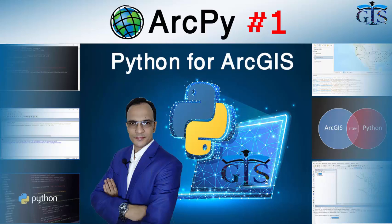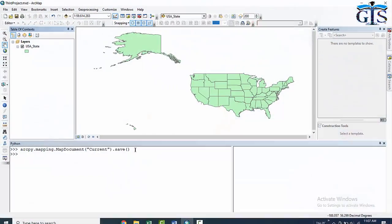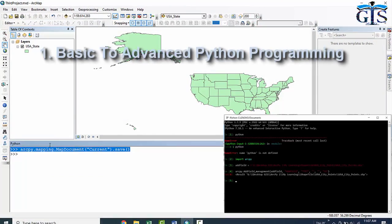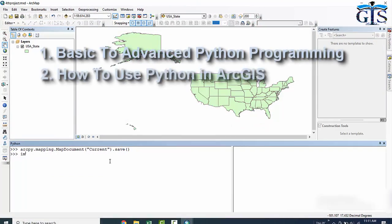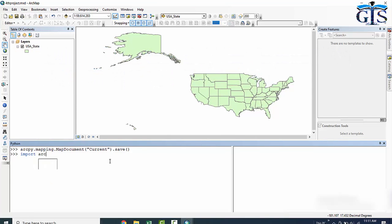If you don't have any previous knowledge in programming, then don't worry. This course will make you from zero to hero in Python programming because in this course we are going to learn basic to advanced Python programming and how to use Python in ArcGIS.